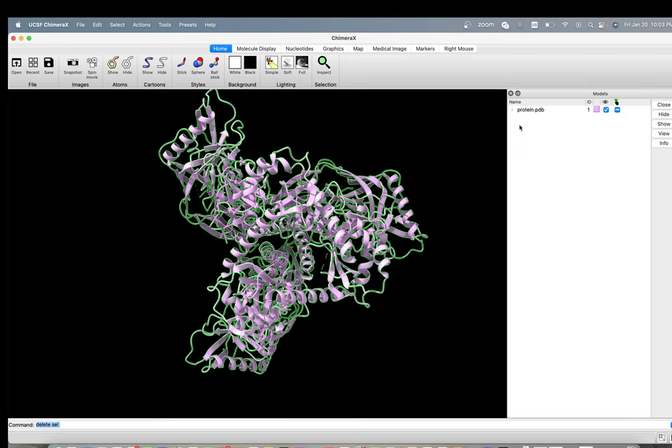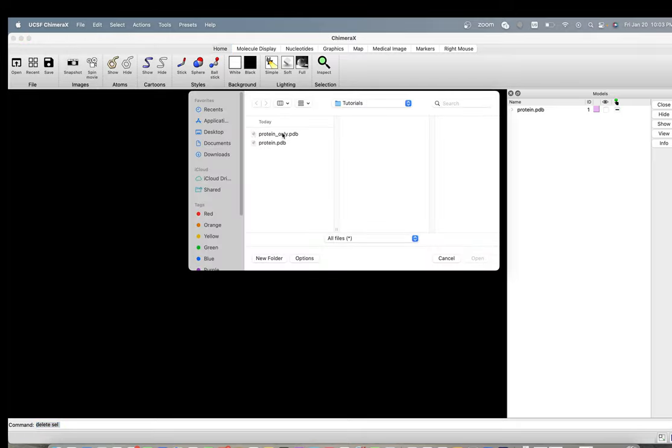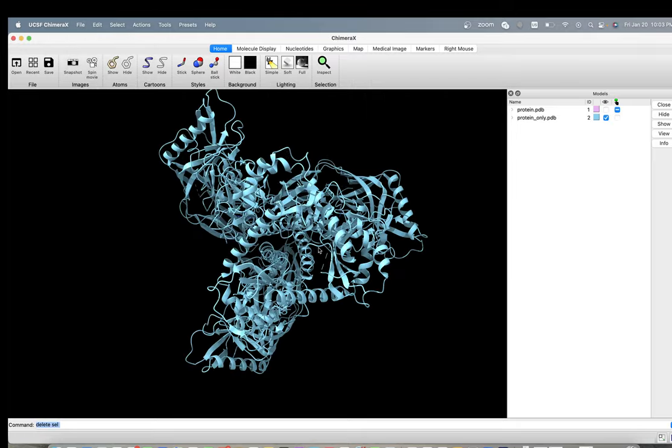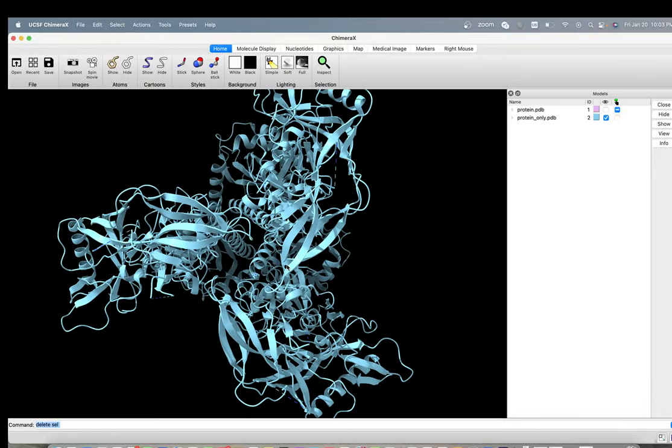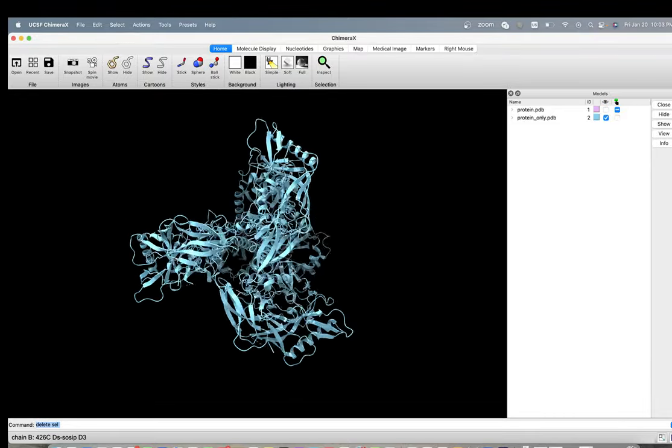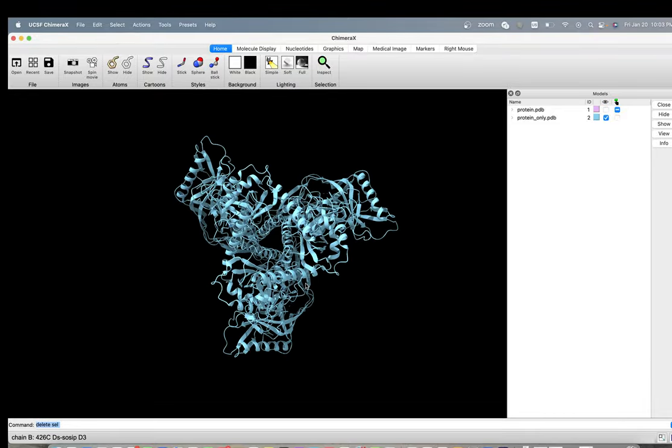All right, so let's get rid of our raw file and let's import the newly saved protein. So I go to file and open it, protein only. And now you have only your protein atoms. You don't have any non-standard stuff.